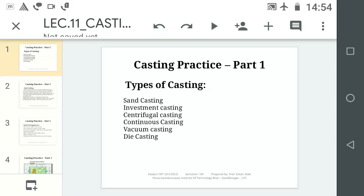The types of Casting Practices are: 1. Sand Casting, 2. Investment Casting, 3. Centrifugal Casting, 4. Continuous Casting, 5. Vacuum Casting, and 6. Die Casting. These are the 6 important types of casting. There are another 3 to 5 types, but we will not discuss them today.